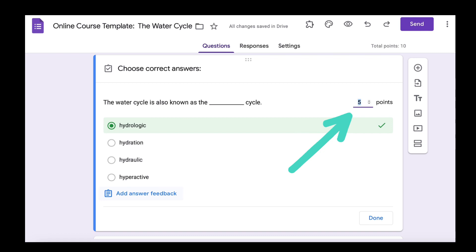Just above that you see the point system. All you have to do is click on that. You can use the arrows to go up and down to increase or decrease, or you can type in the points that you want the question to have.